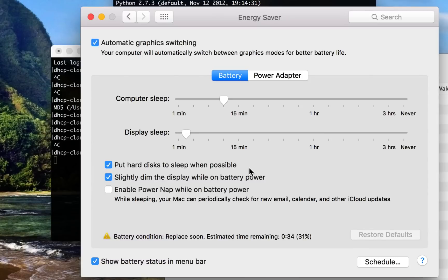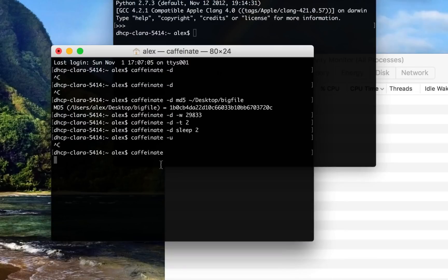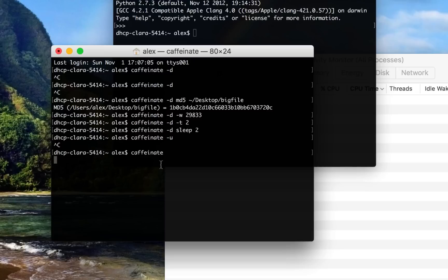But programs that are running in the background will still be running until the computer sleeps altogether, until actual system sleep. So if you use Caffeinate without a -d, your display will fall asleep, but depending on what task you're running in the background, that task will continue to run after the display goes to sleep. So for some who want to save energy, this is actually better than Caffeinate -d.